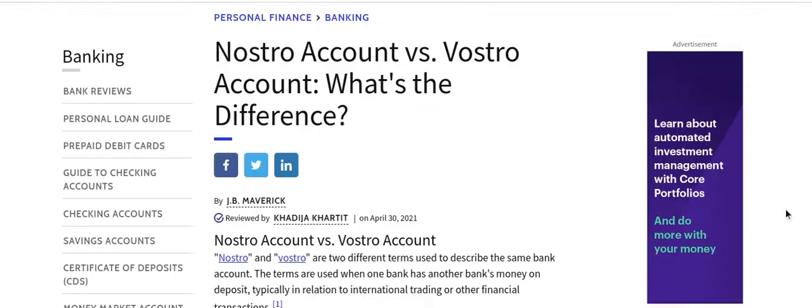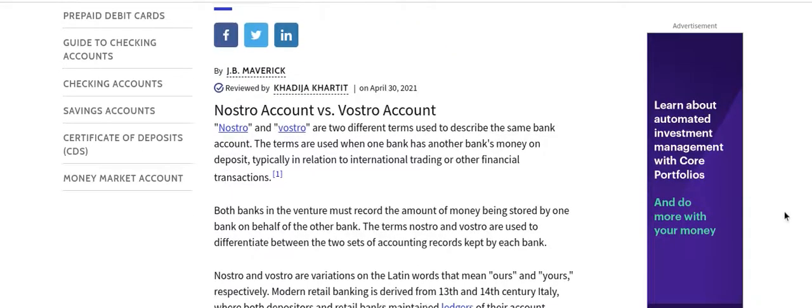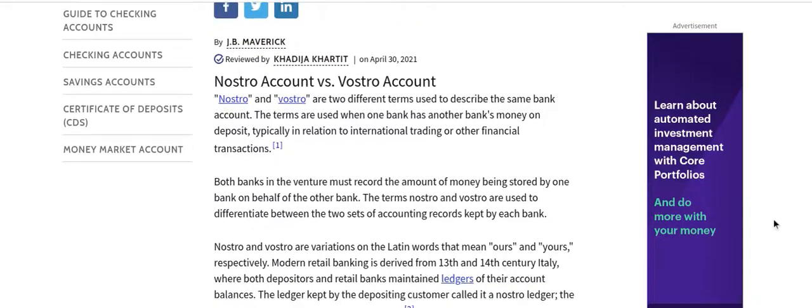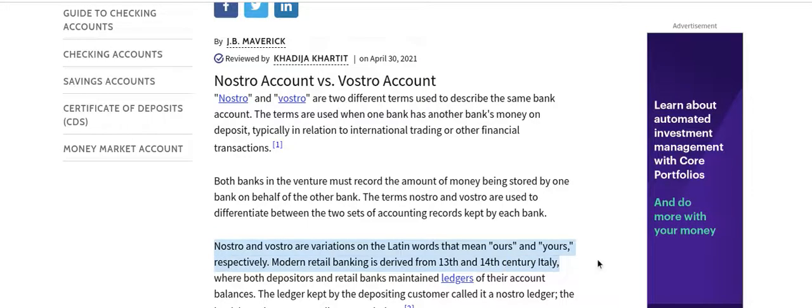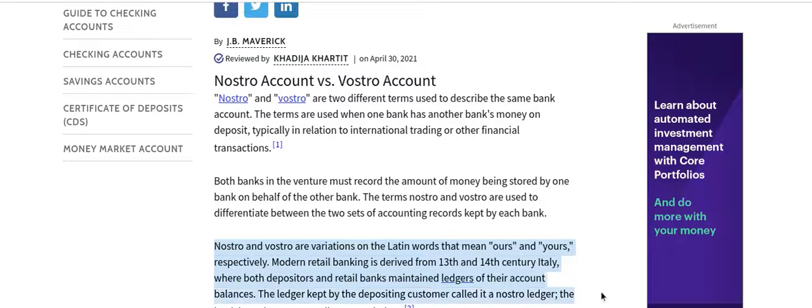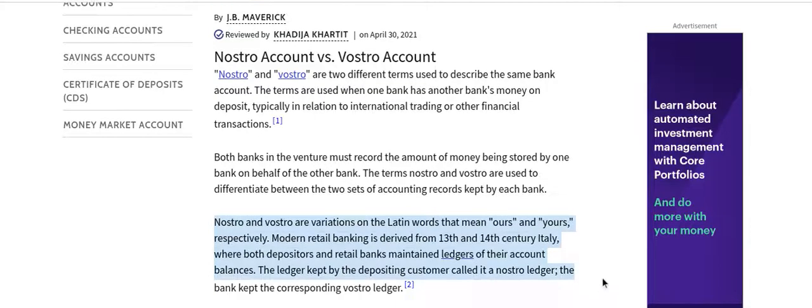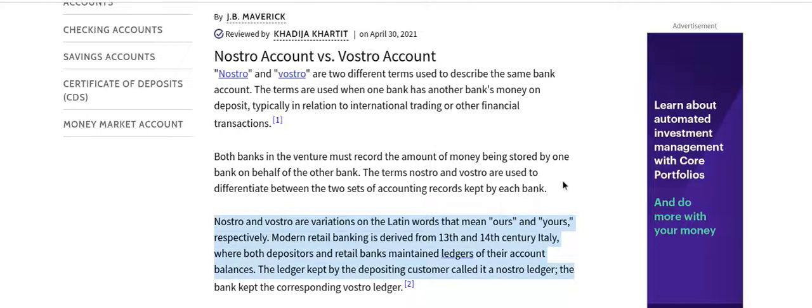This article is to tell you what's the difference, but this is just my way of showing what they are. They're two different terms used to describe the same bank account. The terms are used when one bank has another bank's money on deposit, typically in relation to international trading or other financial transactions. Nostro and Vostro are variations of the Latin words meaning ours and yours respectively. Modern retail banking is derived from 13th and 14th century Italy, where both depositors and retail banks maintain ledgers of their account balances.